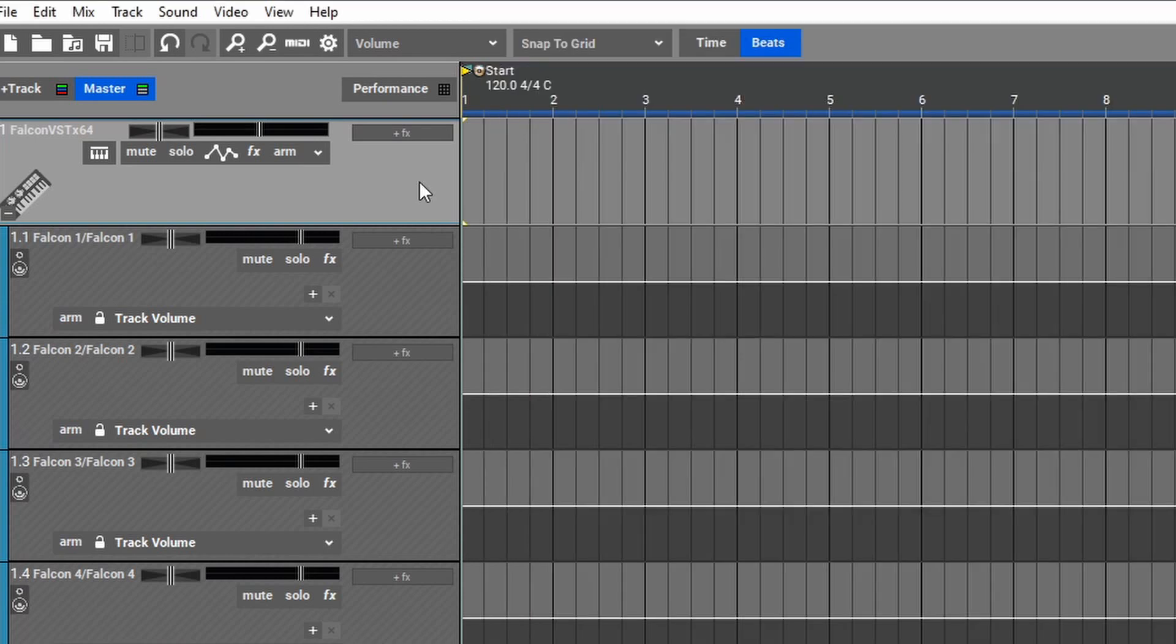Now, if we play this instrument again, we'll see that the first three child tracks are active, with each track containing one of the layers of this instrument.